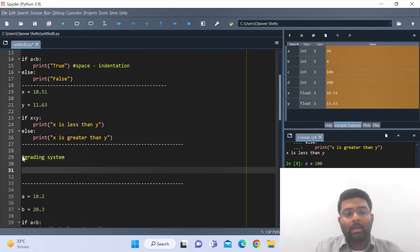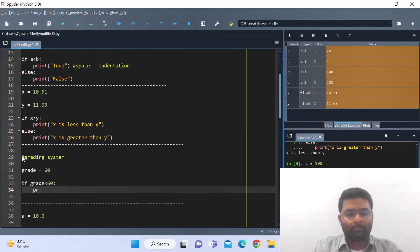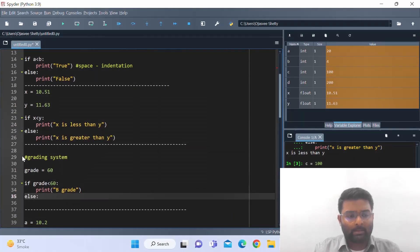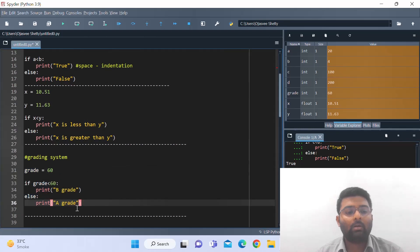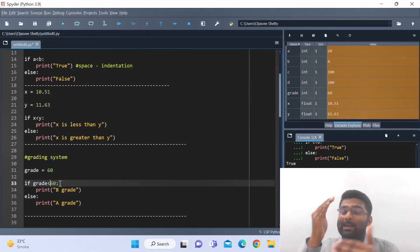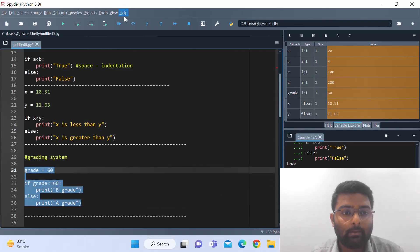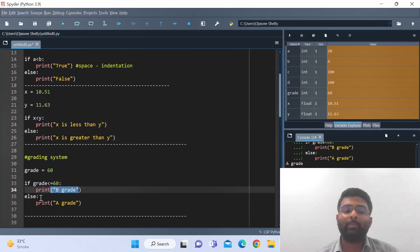Let's now build a grading system. I've defined a variable: grade is equal to 60. If grade is less than or equal to 60, print 'B grade'; else print 'A grade'. Running it, we get 'B grade' because the condition says if grade is less than or equal to 60 you will print B grade, and else — meaning anything greater than 60 — will print A grade.